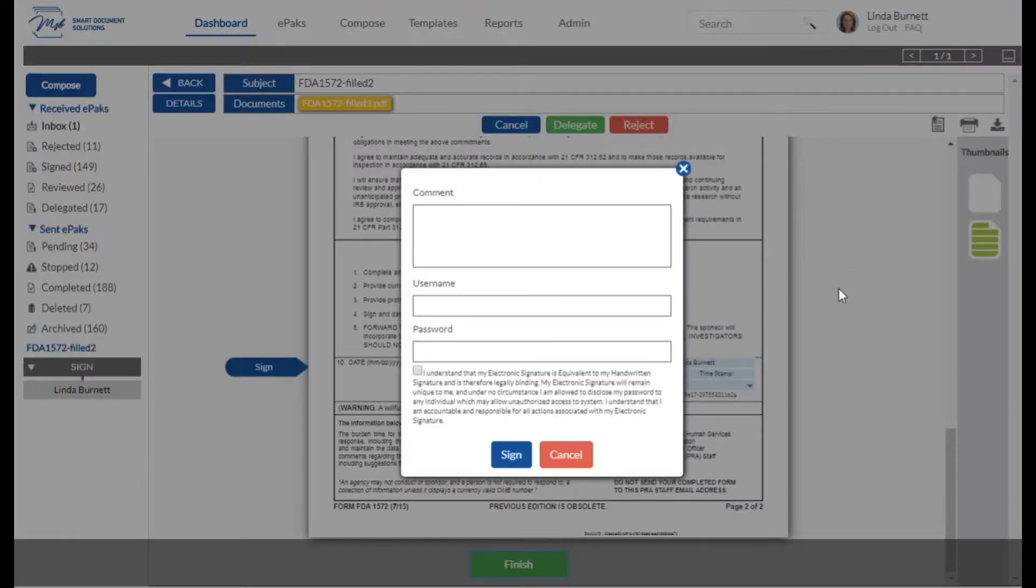A pop-up appears. You can enter comments. Comments are optional. They will be recorded to the audit trail for the document.